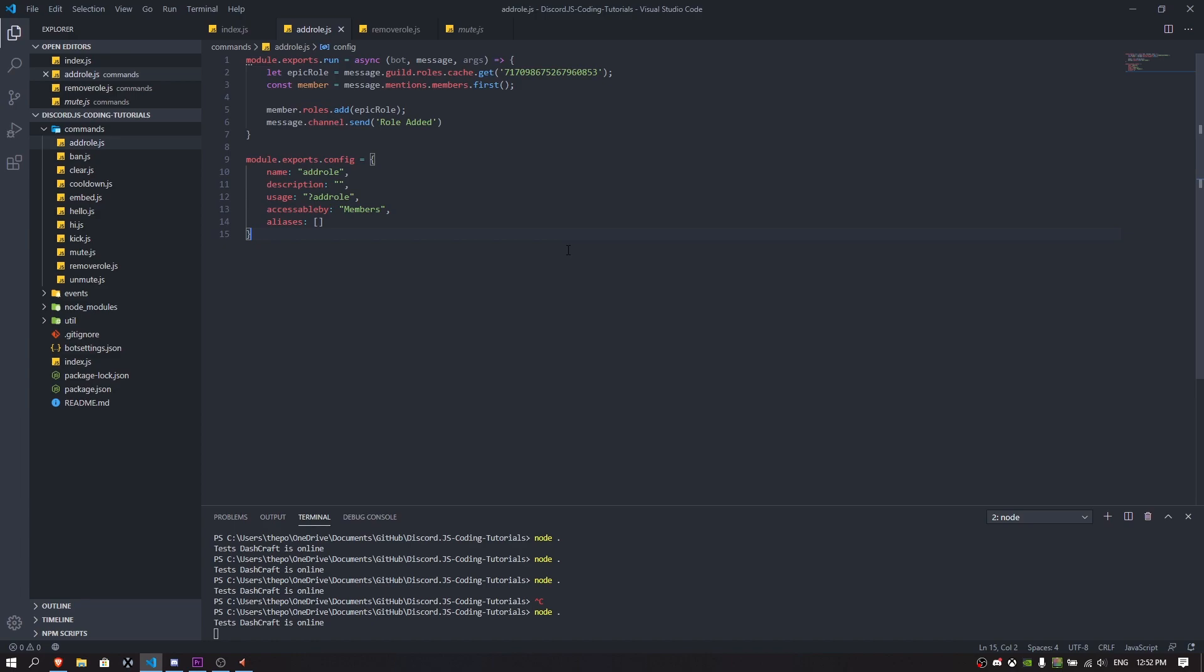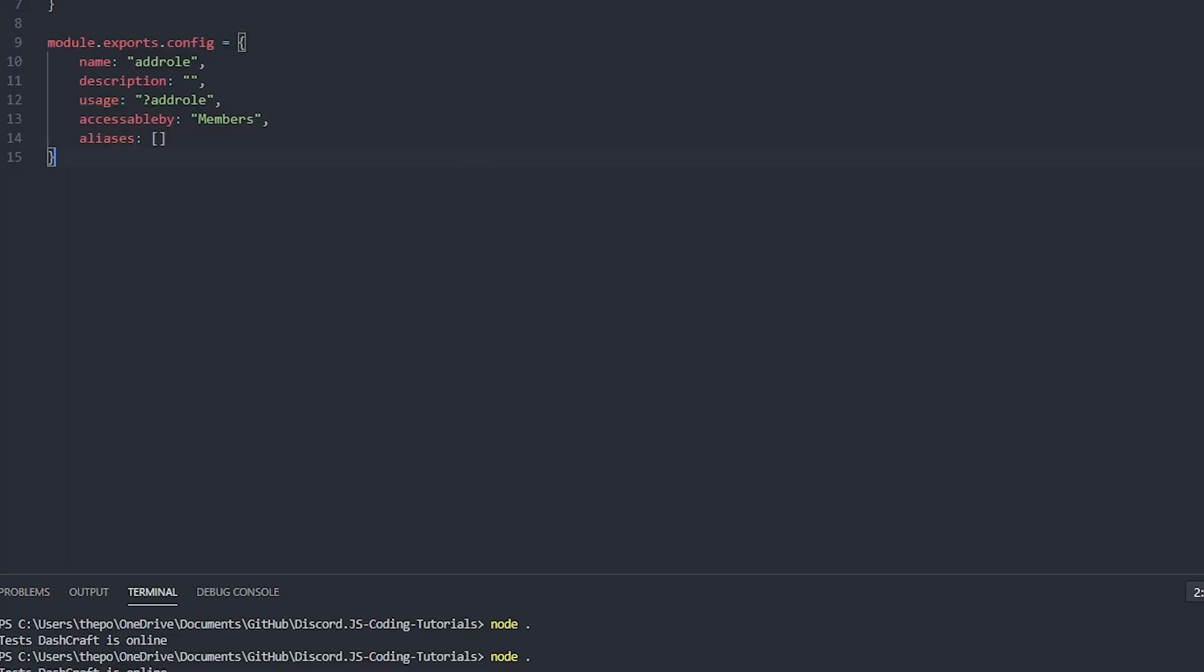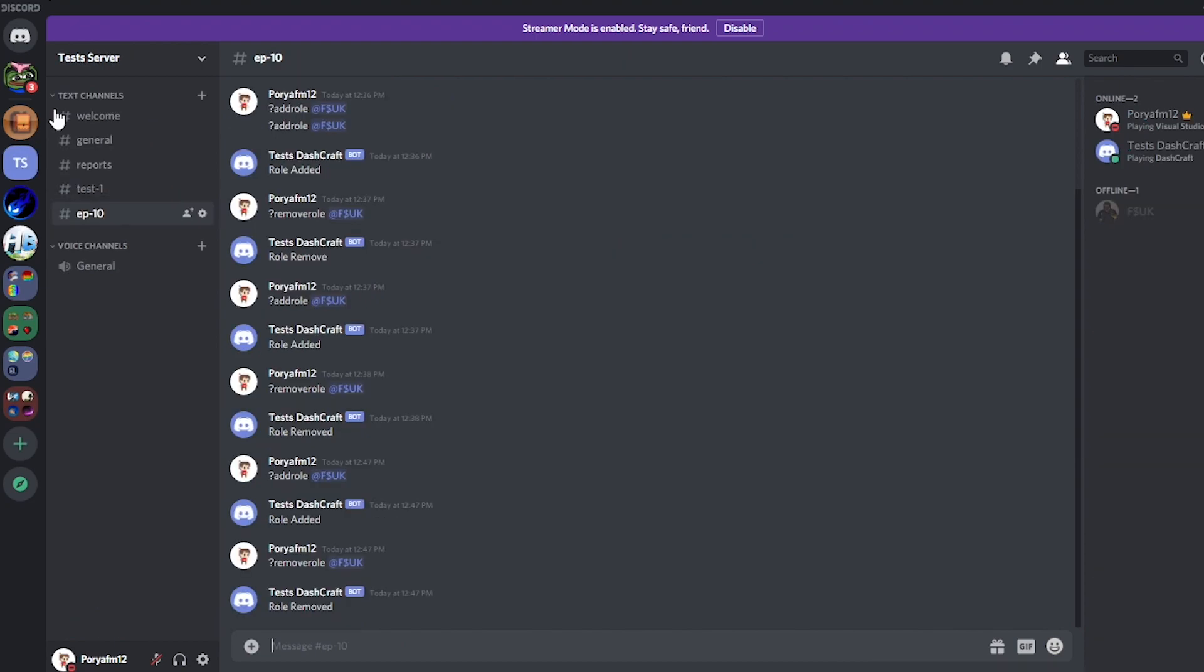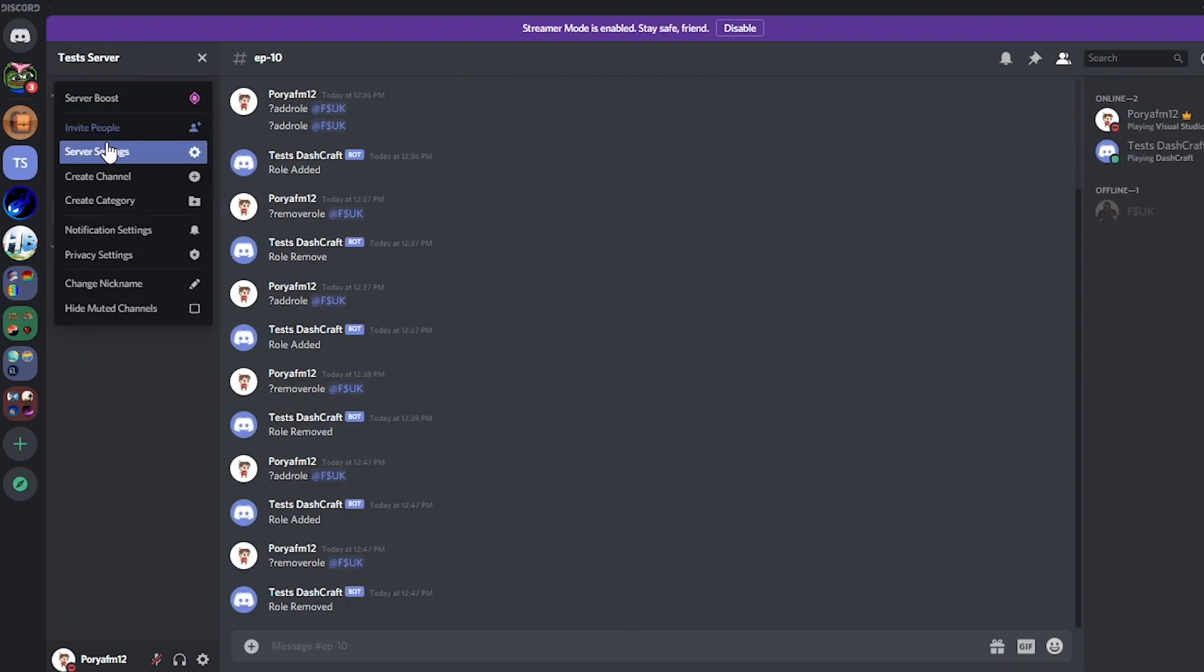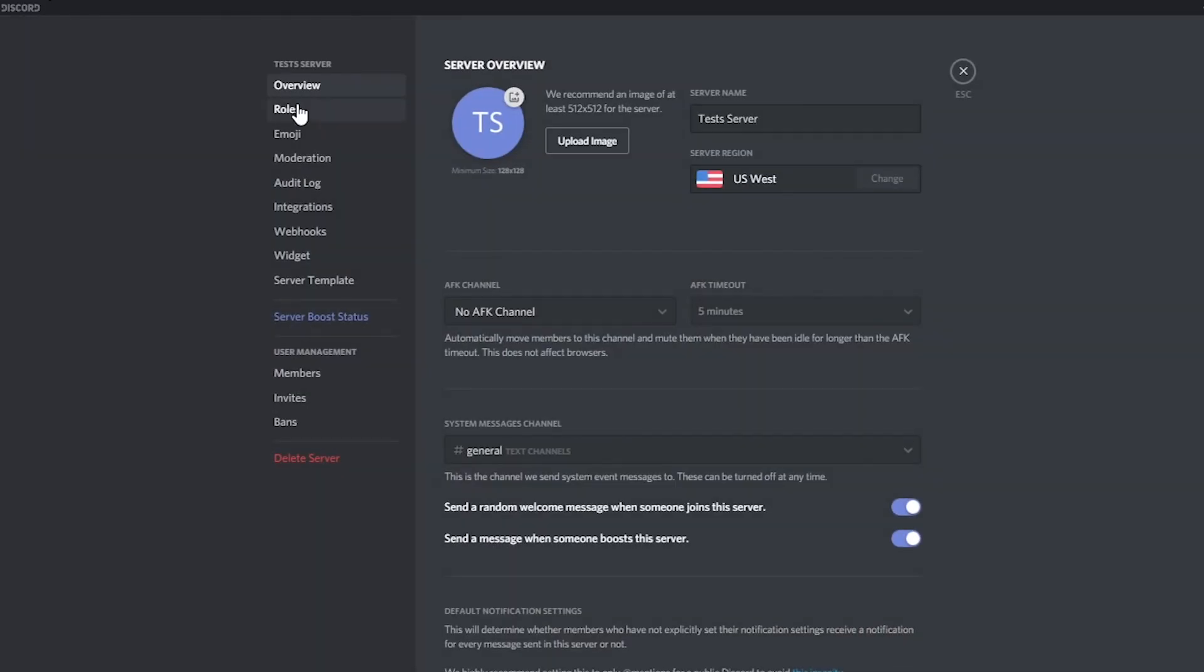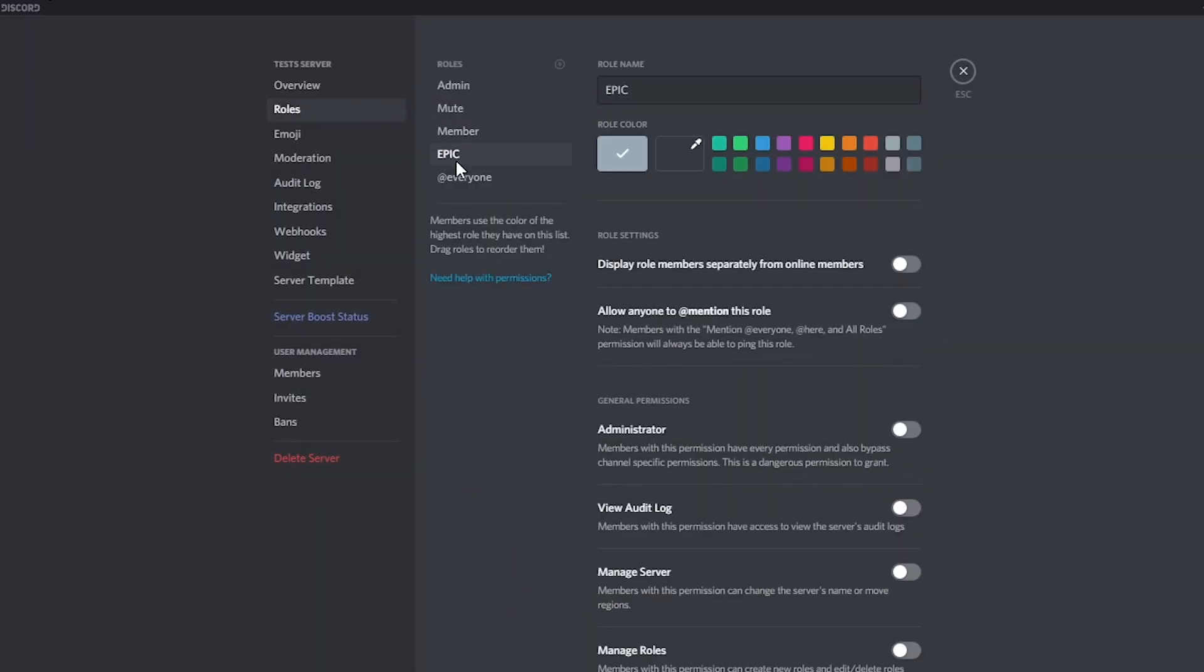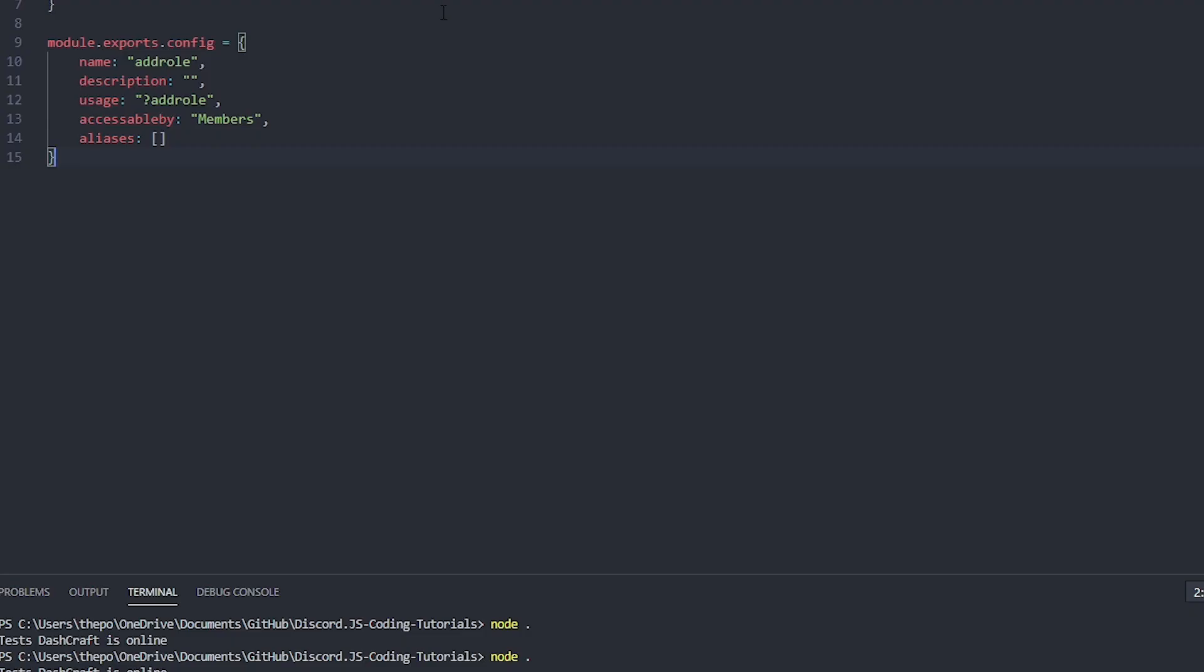It's going to be a very simple and not long video. I'm just going to teach you guys step by step each part of the code that I use for this. You just have to make let epic role. The epic role is going to be the role that I have in my Discord server. If I go to server settings, I have made a role called epic. You just have to right click on this one and copy the ID.